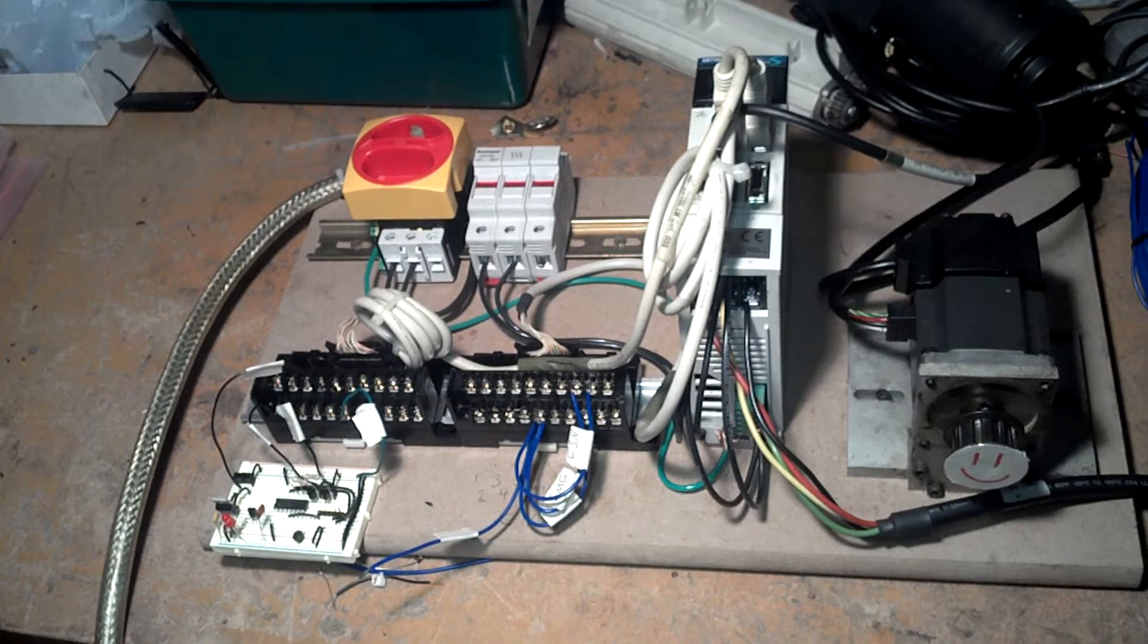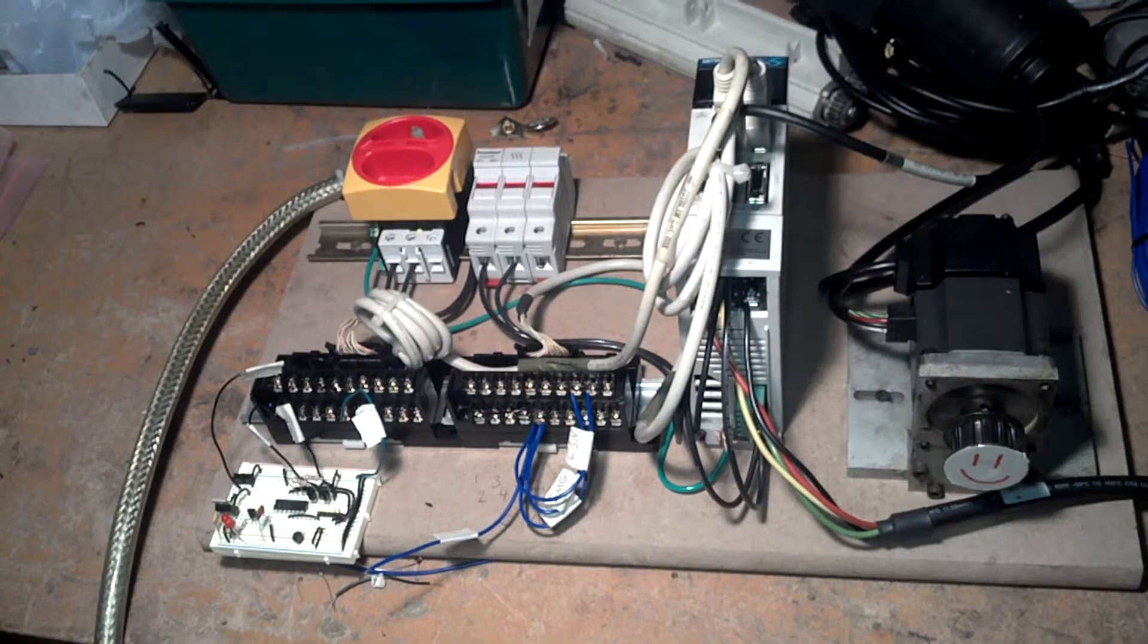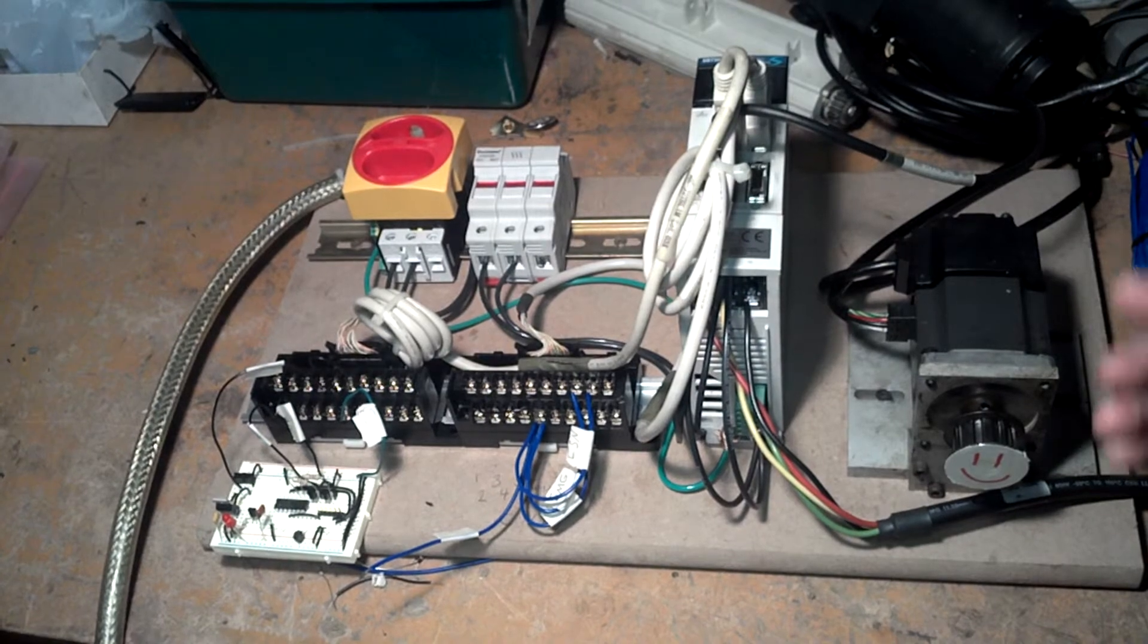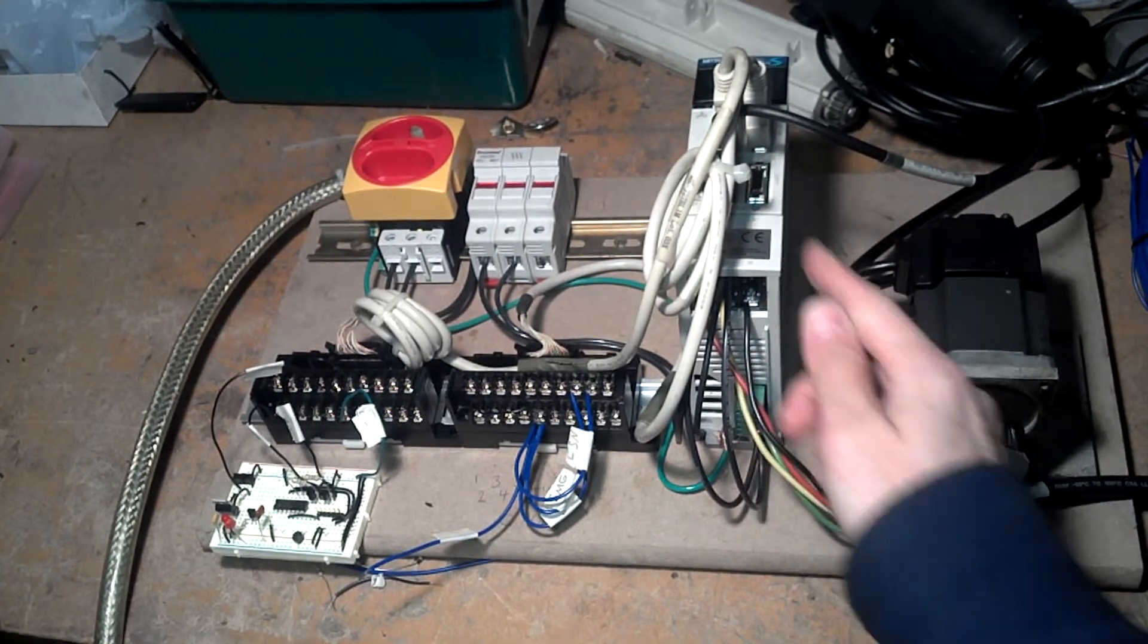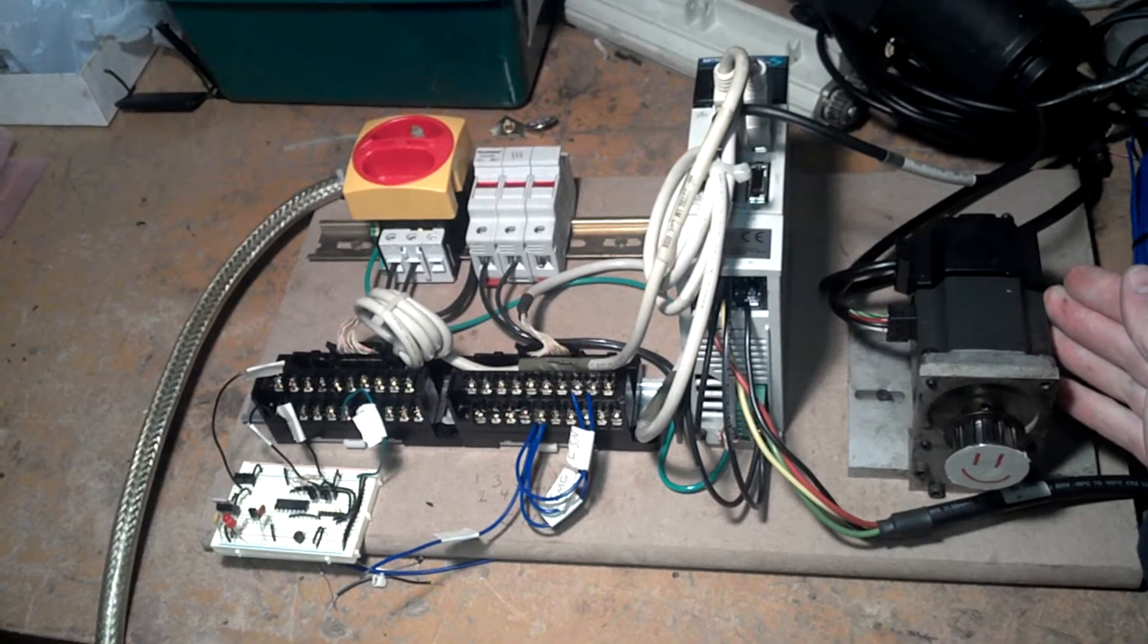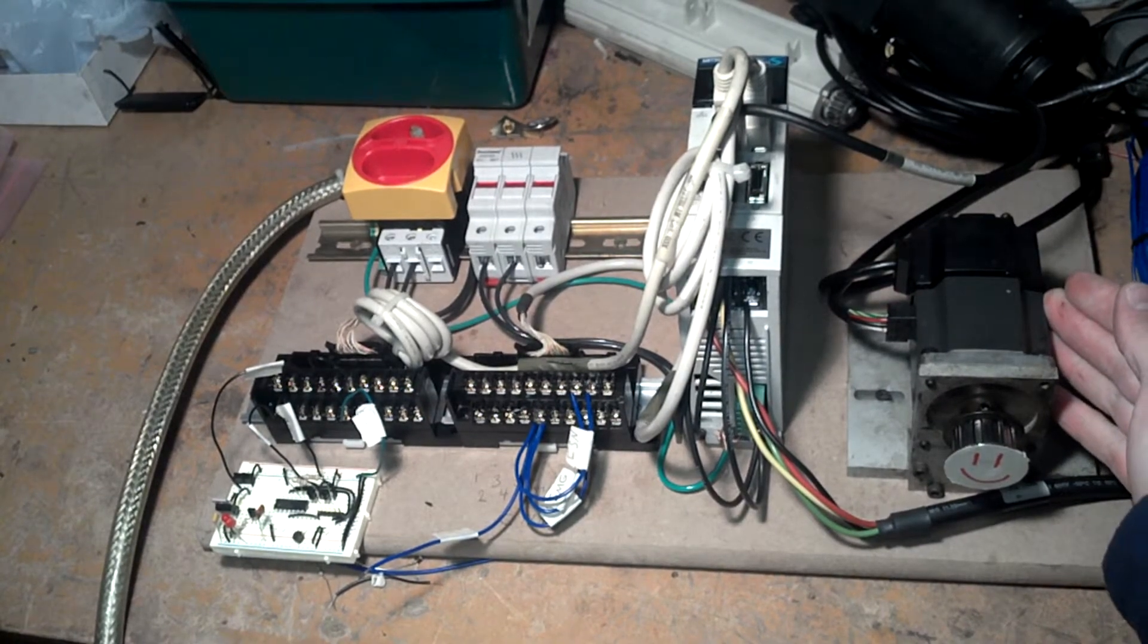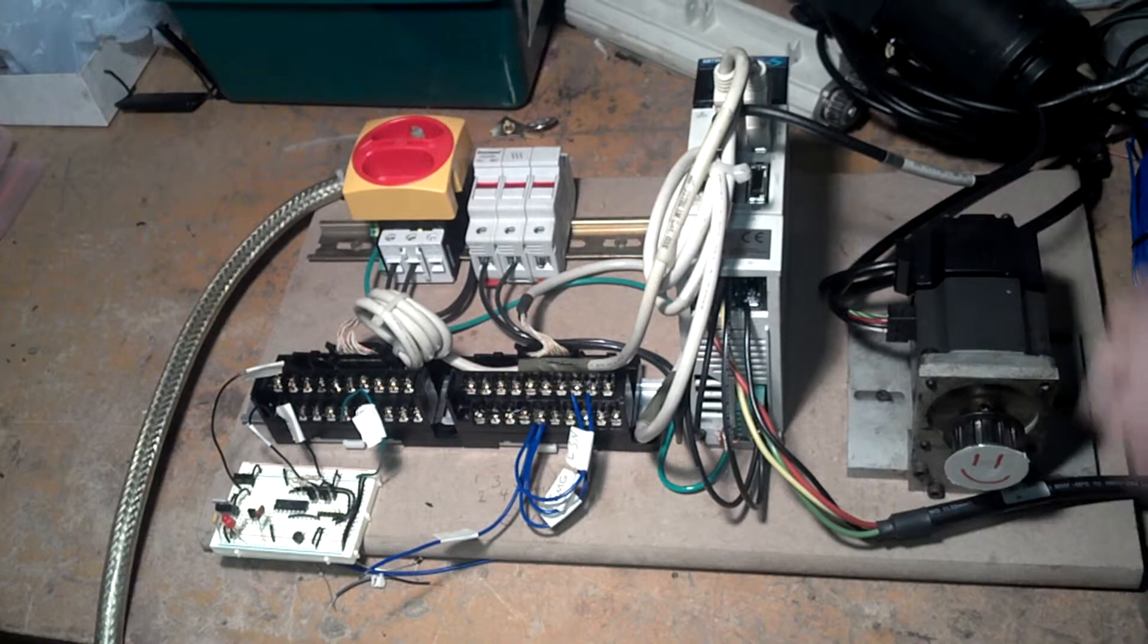This is a Mitsubishi MR-J2S servo amplifier powering a 200 watt motor with an integrated 131,072 pulse per revolution encoder at the top here. That's 2 to the 17th, by the way.